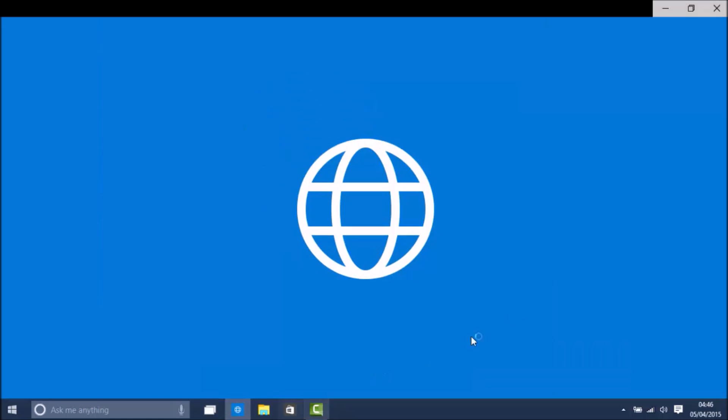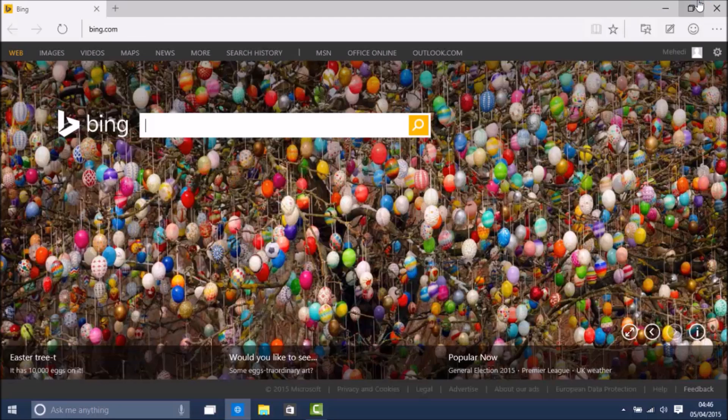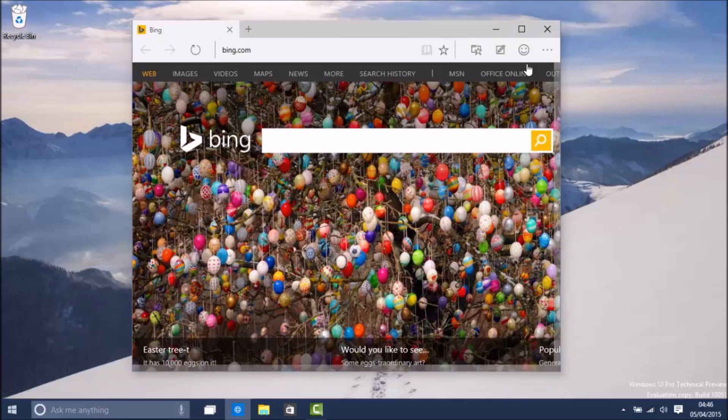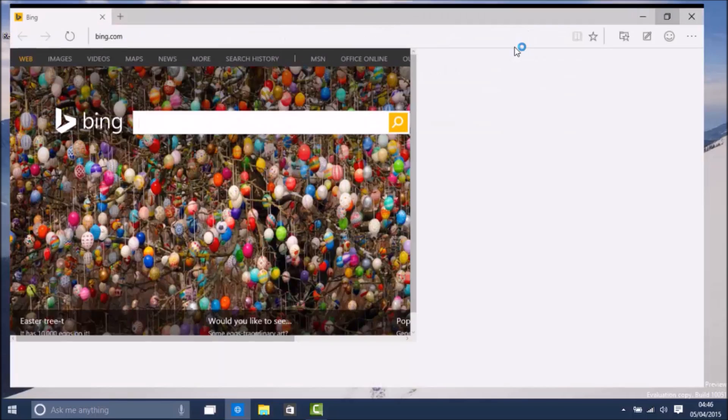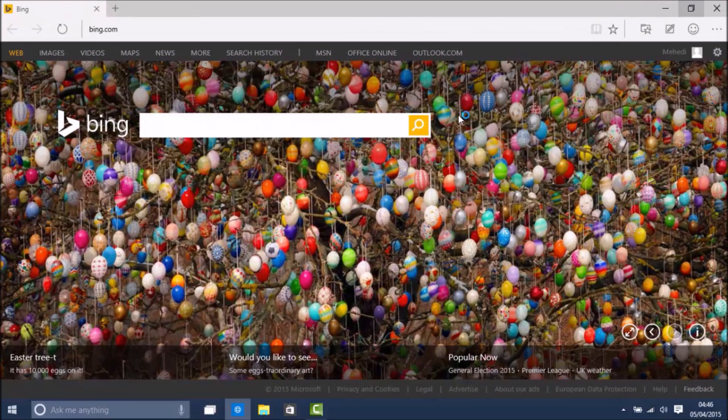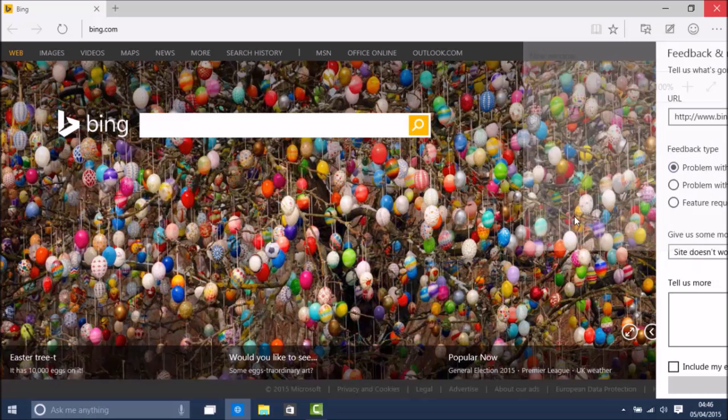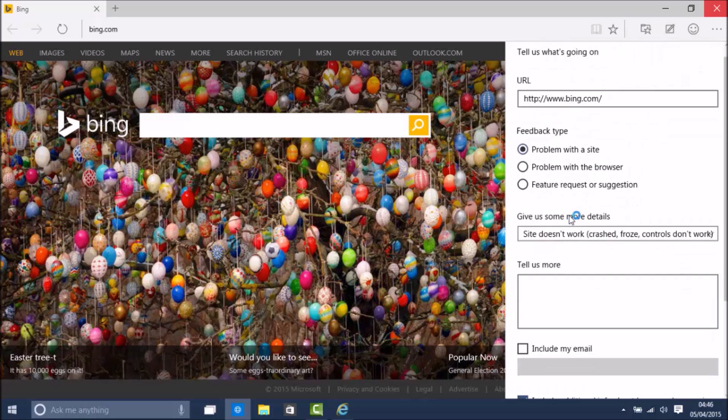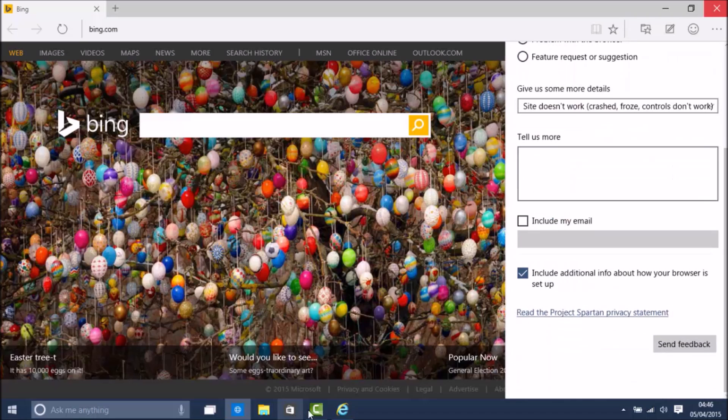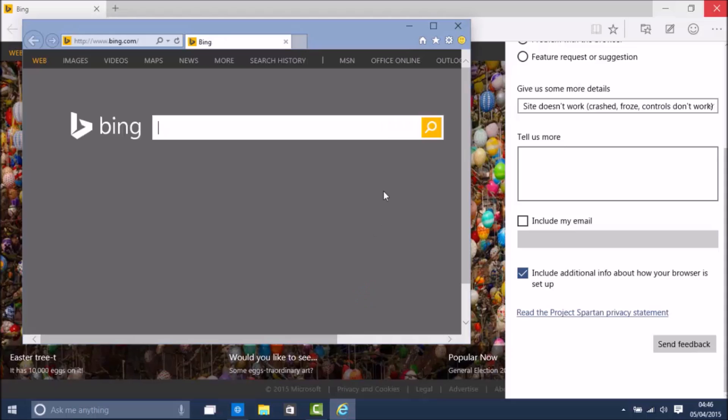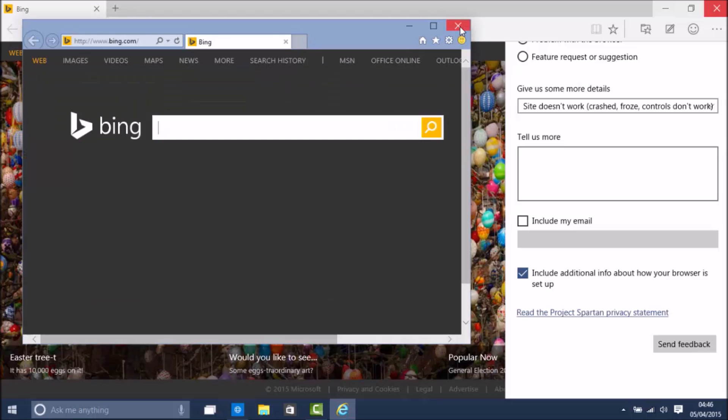And Project Spartan has some new features. So if I open up Spartan here, you will see there is the old Spartan and there is a new option to open it in Internet Explorer. So if I click there, it will open that webpage.